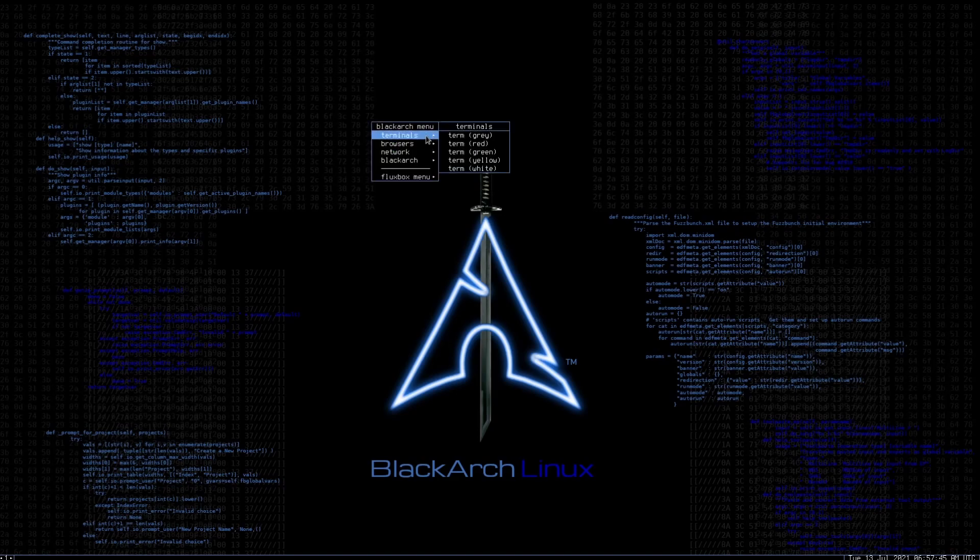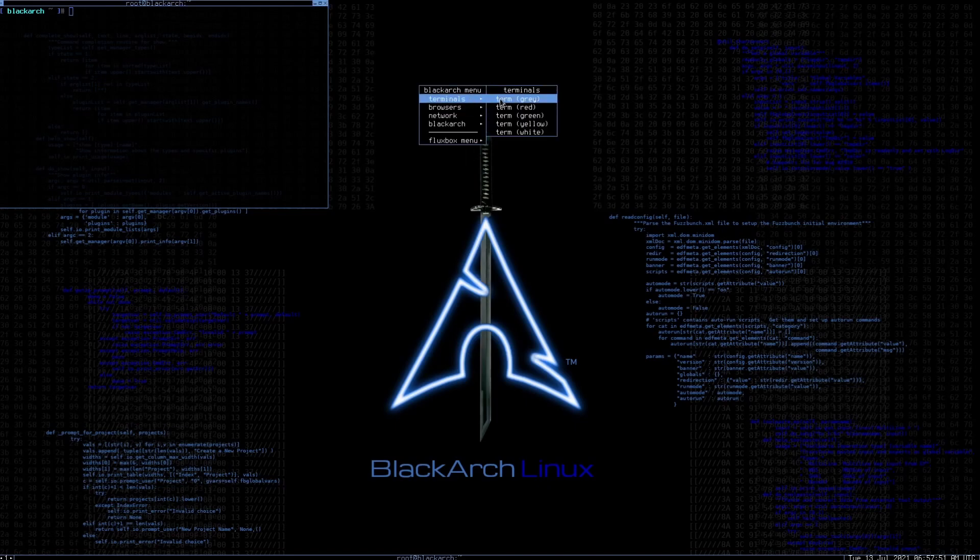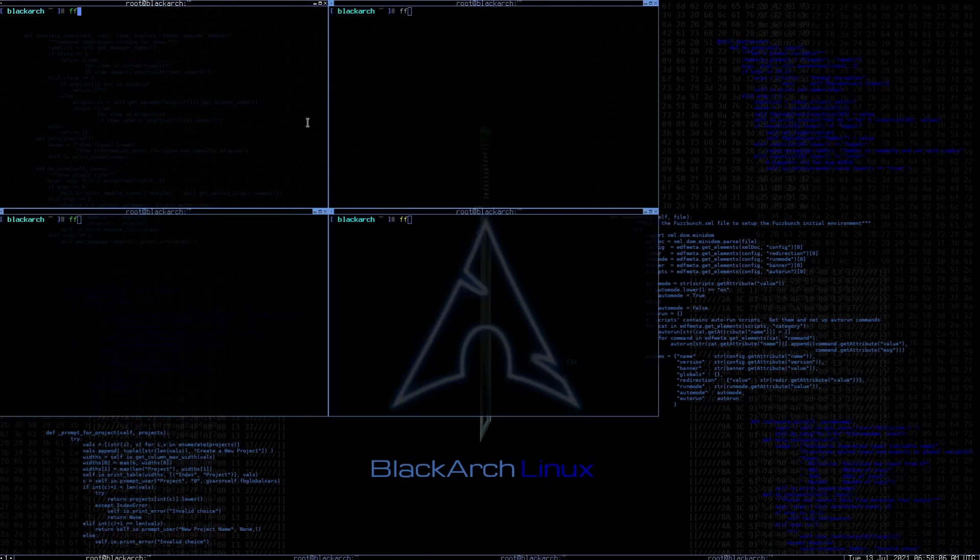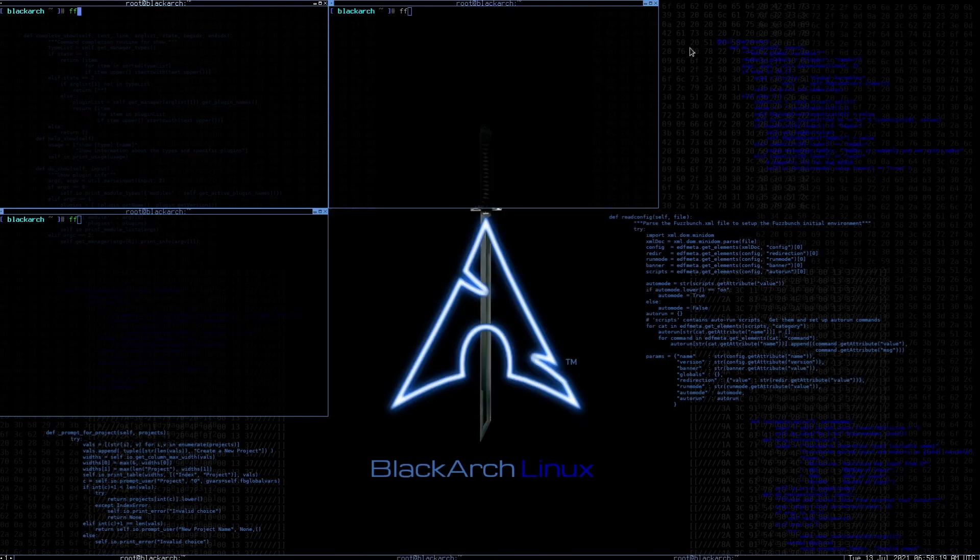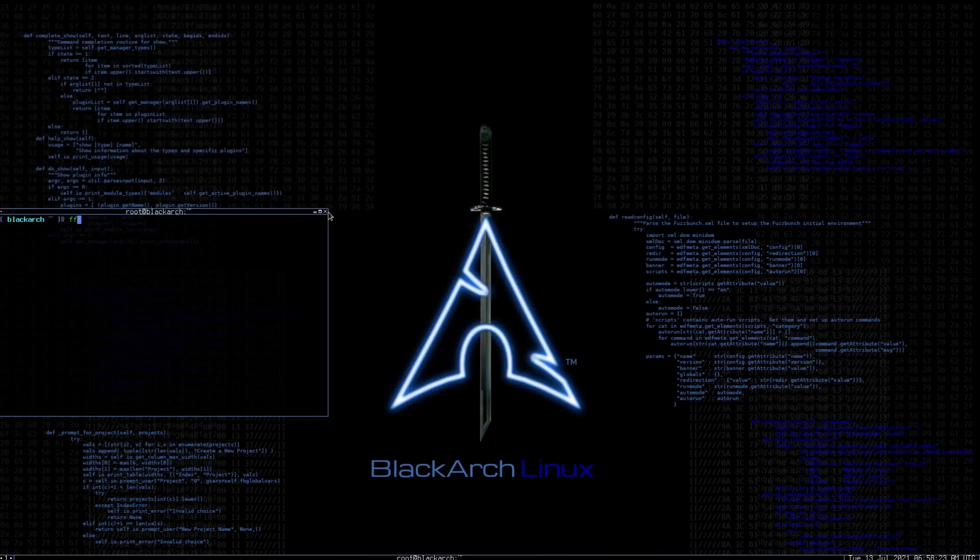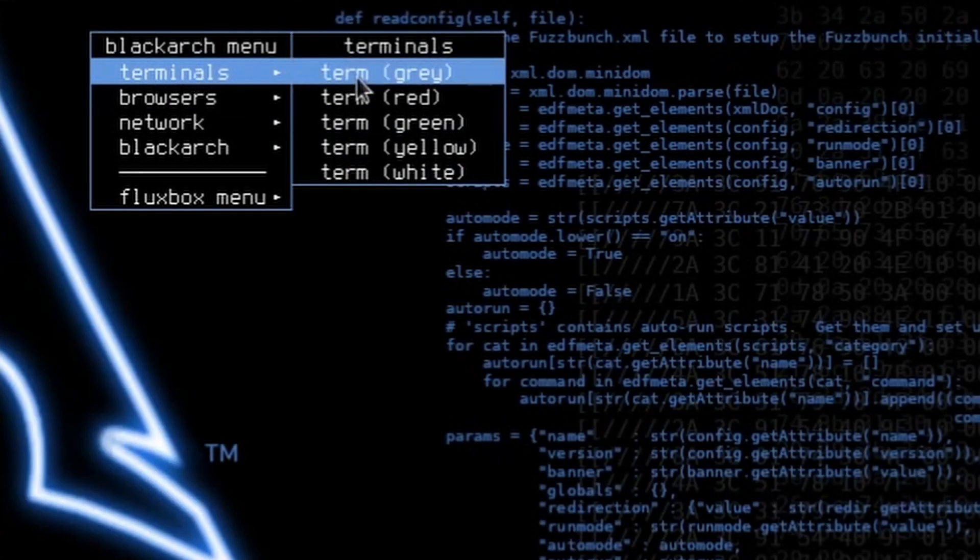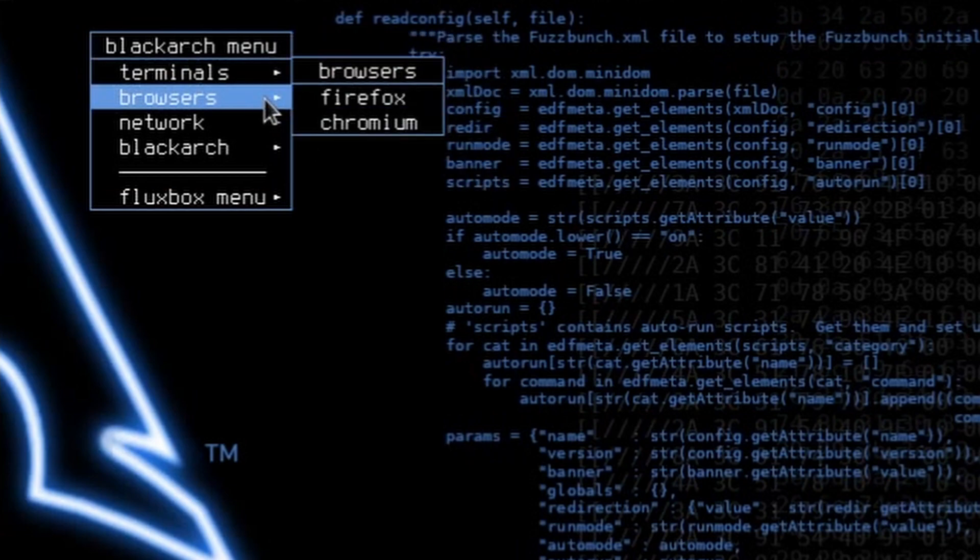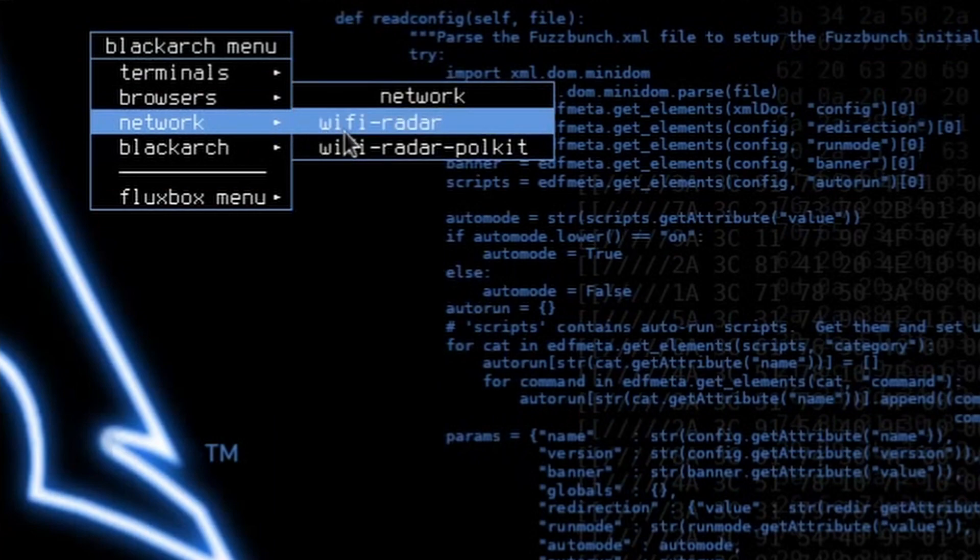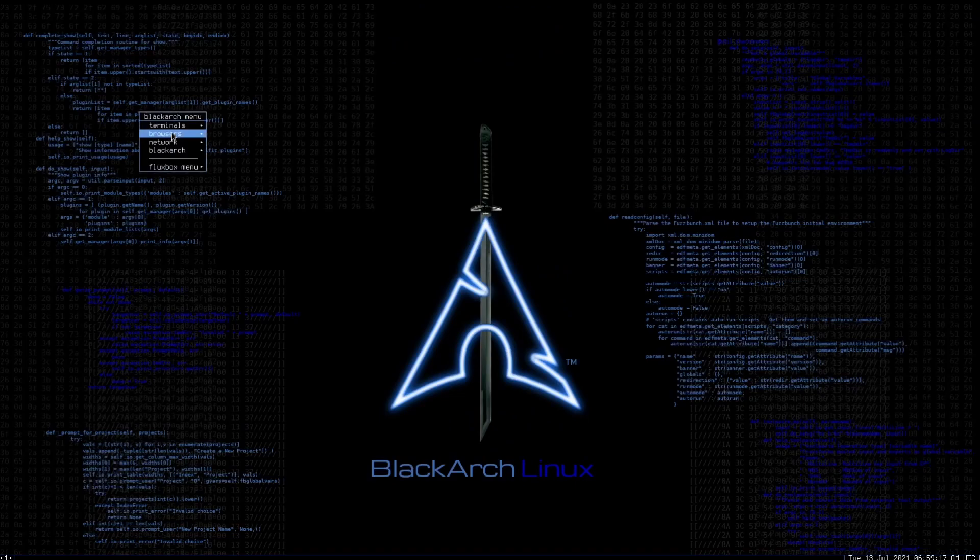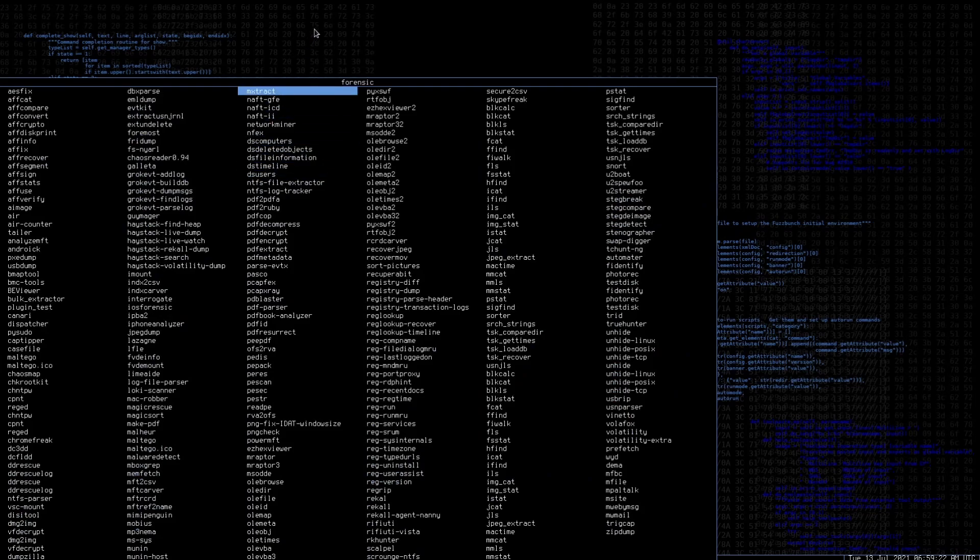If I right click I have terminals with various different colors of the font - yellow, gray, green and so forth. We have some basic desktop environment functions. Going back to terminals, we have Firefox and Chromium browsers by default. Under network we have the Wi-Fi radar. In the BlackArch section we get into a huge list of various different tools.